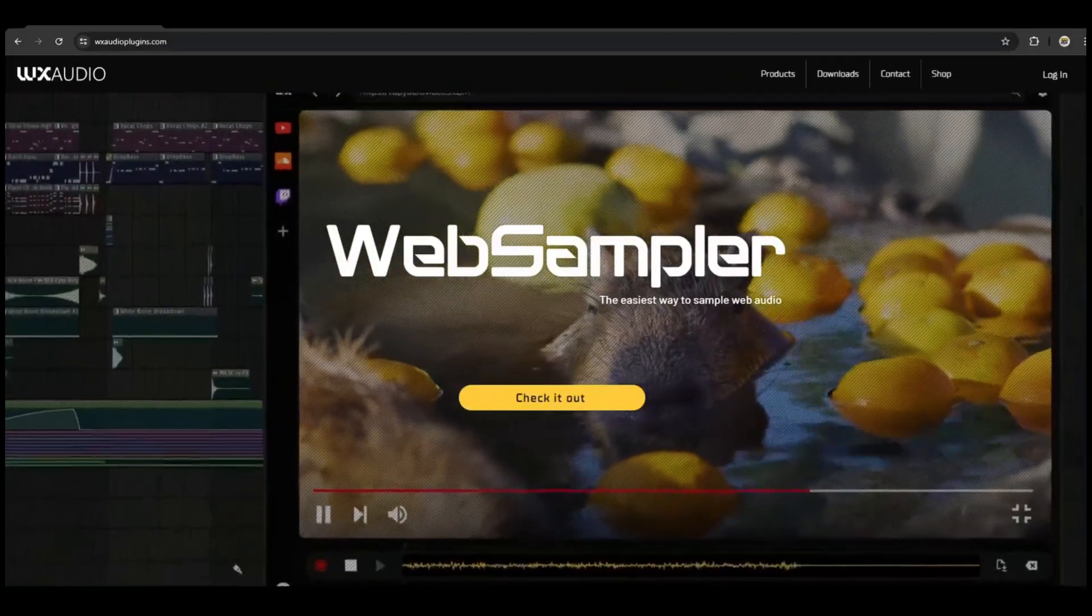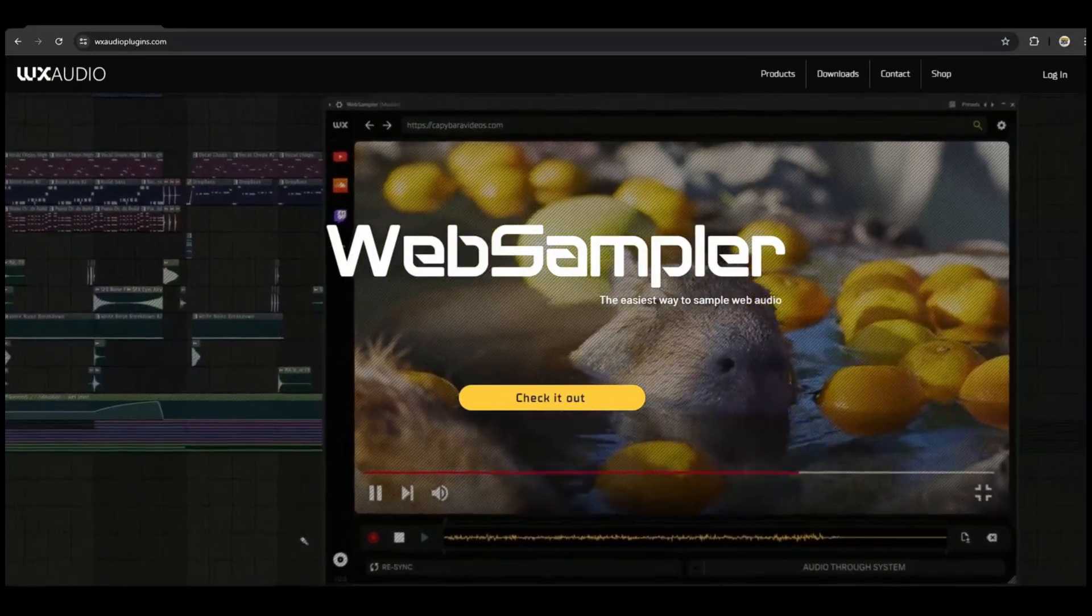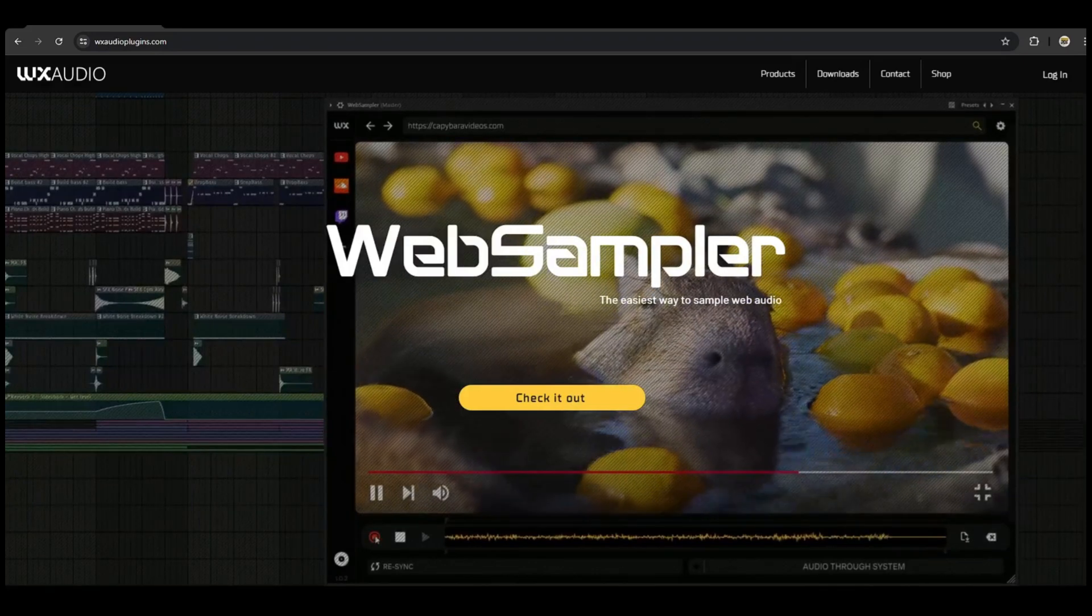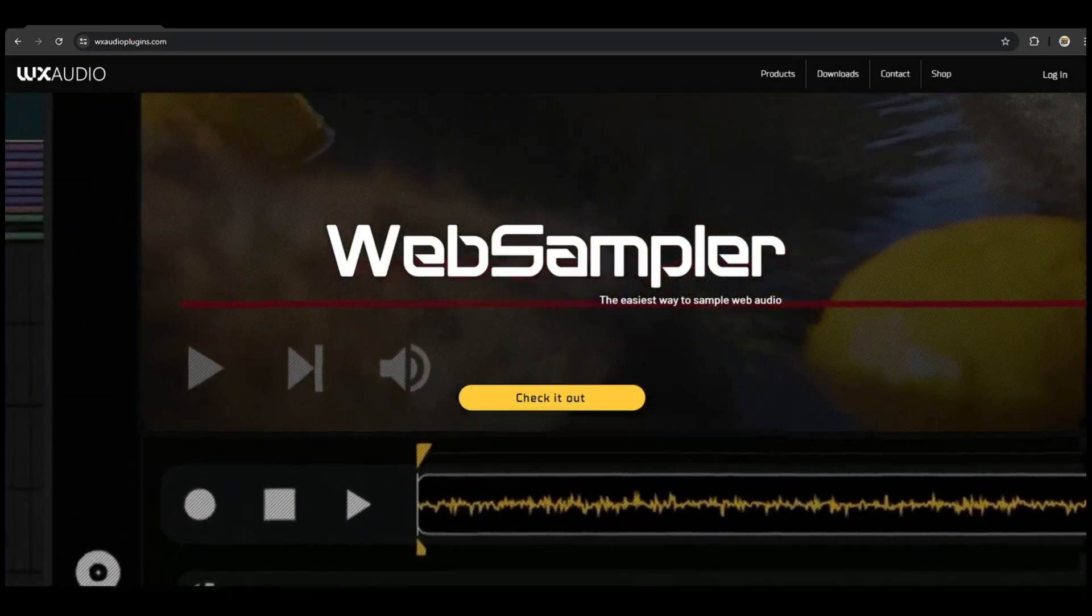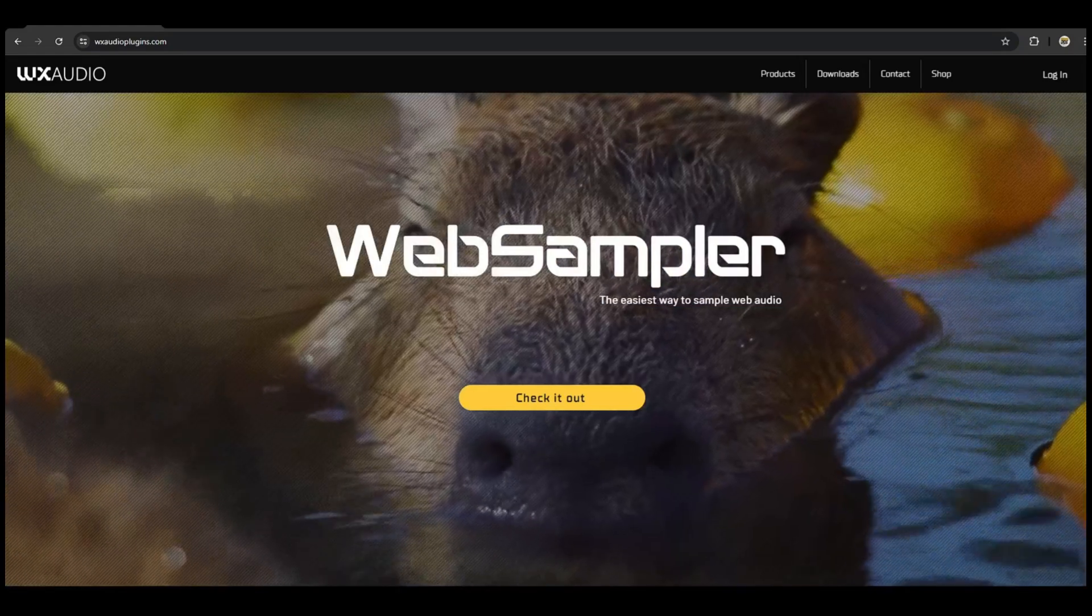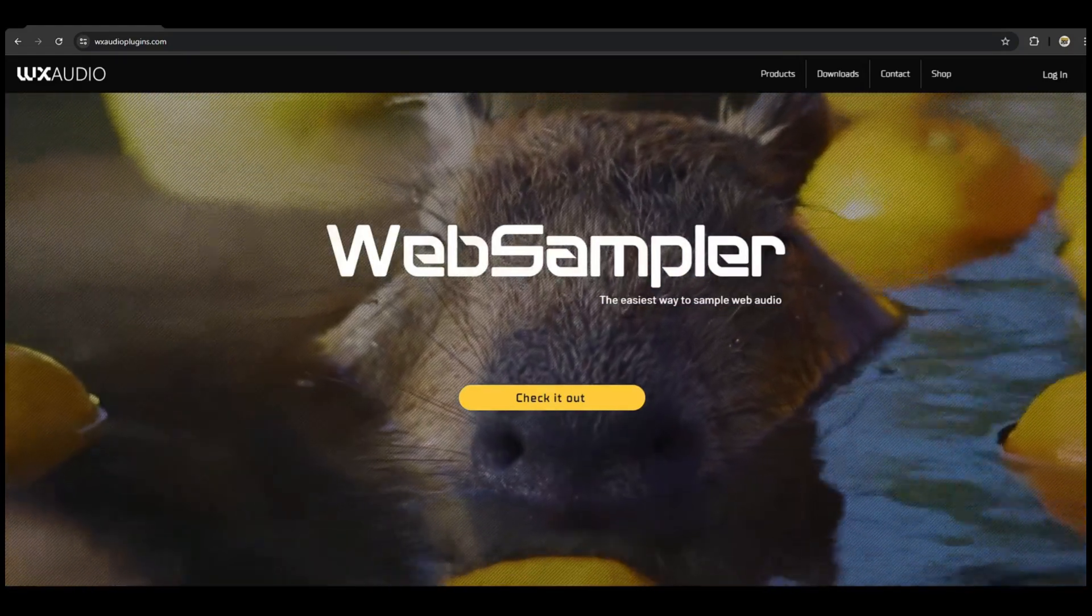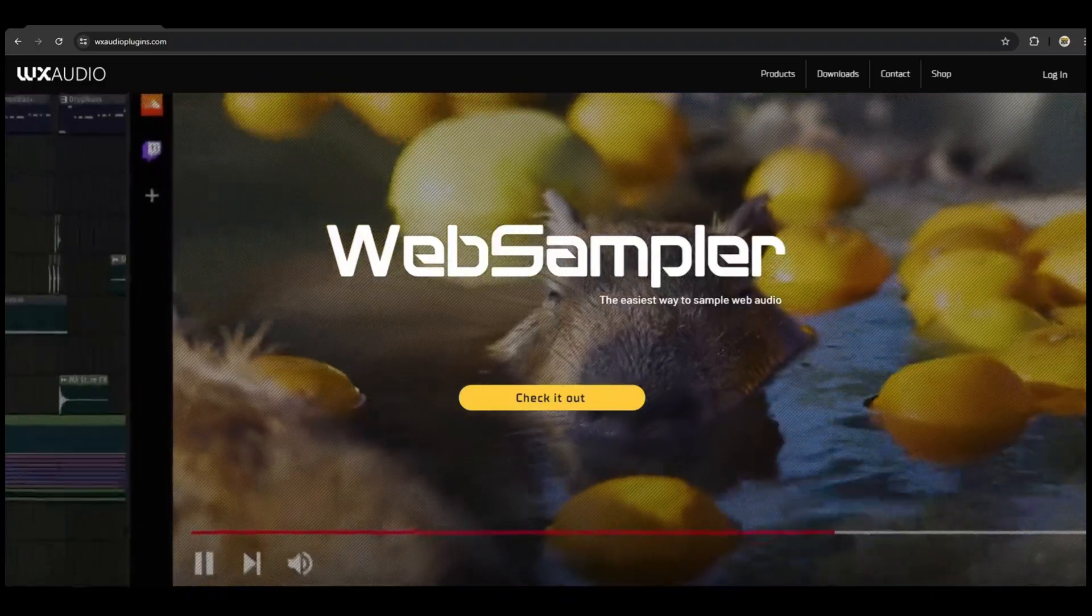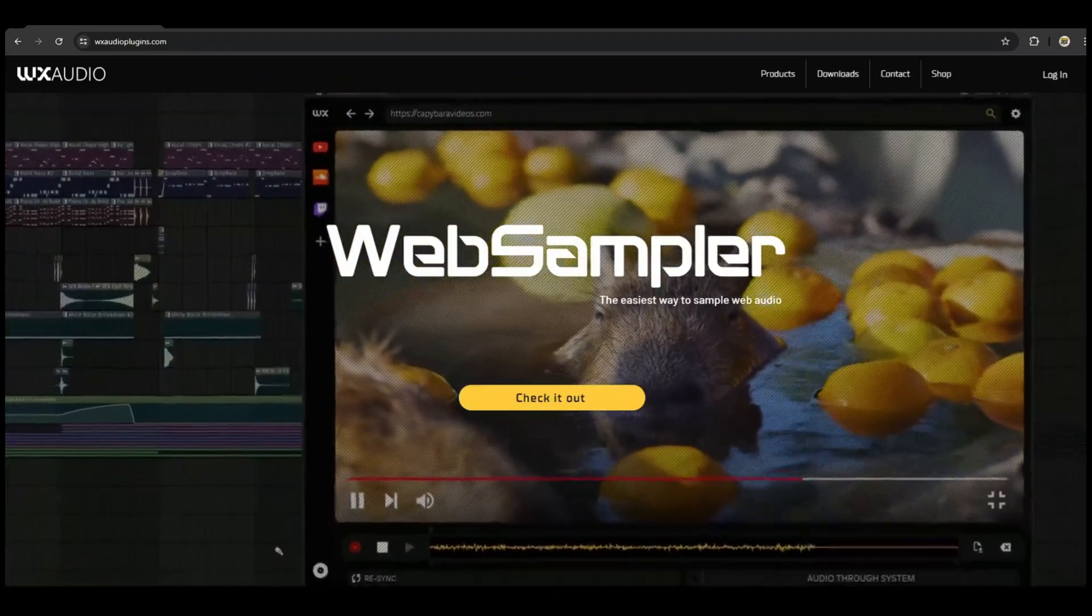What's going on people, today is the day Web Sampler is finally available for sale and you're saying right now, what the hell is Web Sampler and why do I care? Well two things: one, I'm about to tell you.